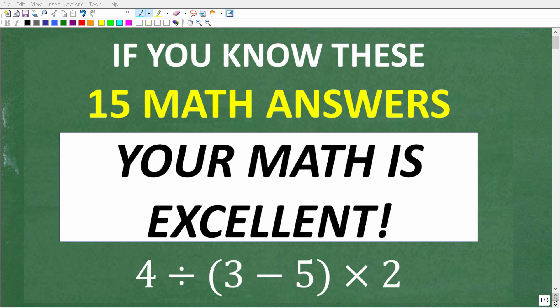I have 15 math questions, and if you know the answers to all of these, your math is better than 80% of the people in the world. In other words, you are definitely a global math professional.